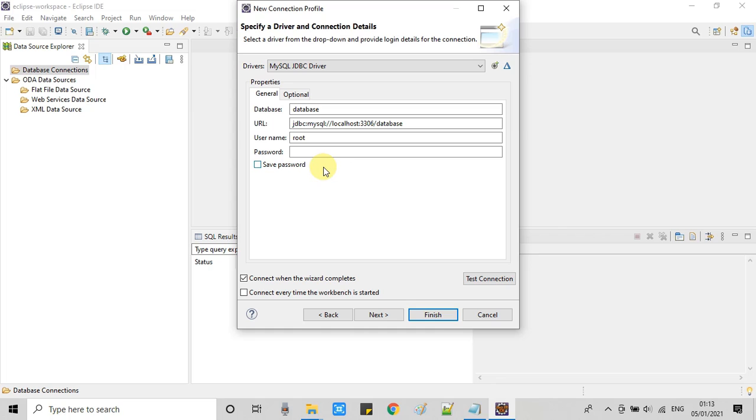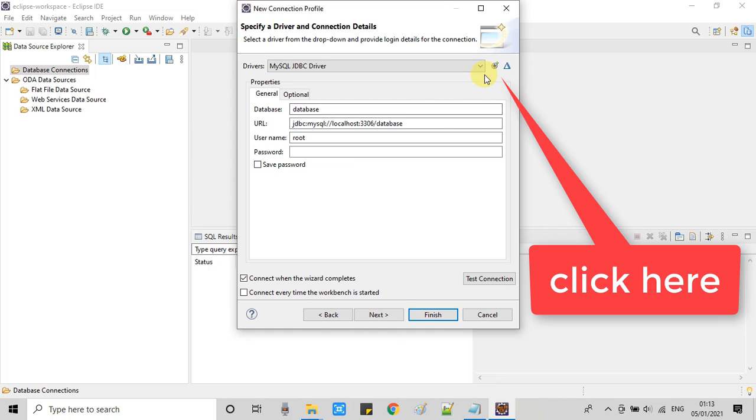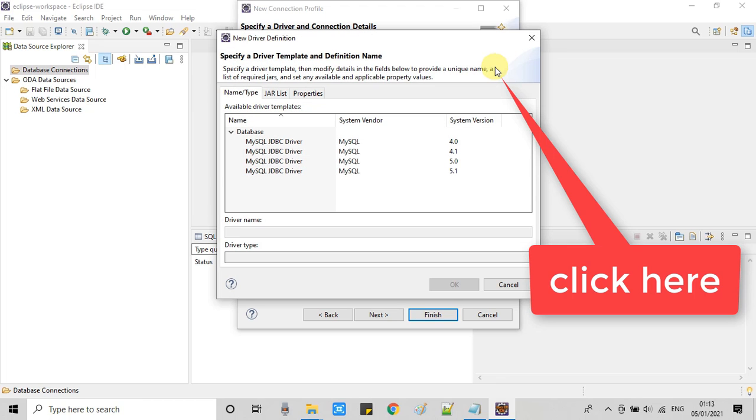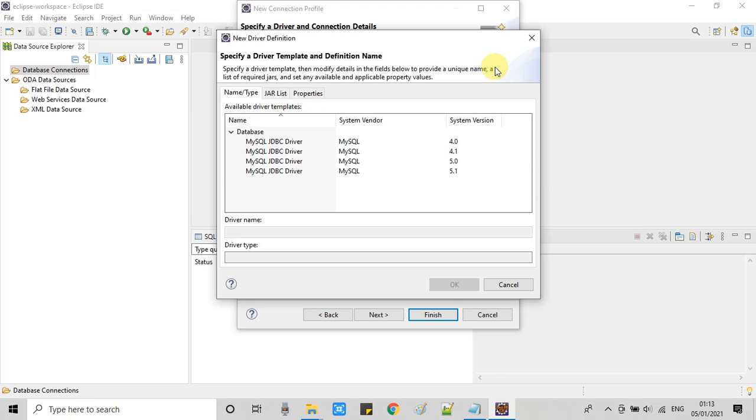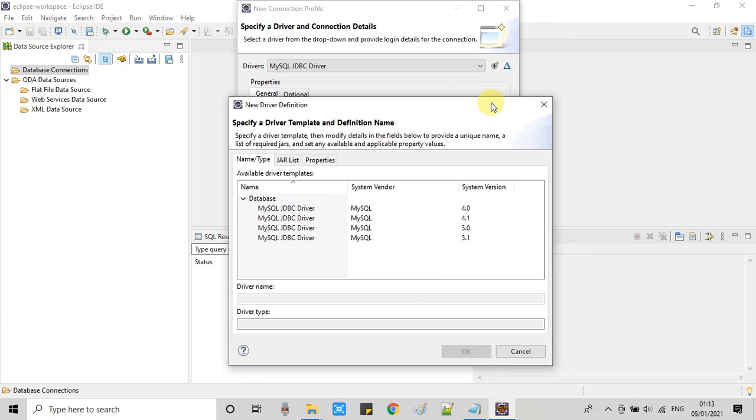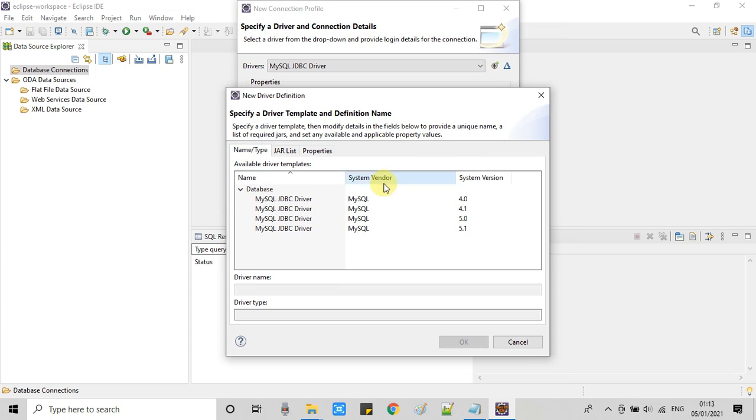At this window you will see we have to give the driver connection details. Click on this icon and this new driver definition window will appear in front of you. Now we have to select the driver.